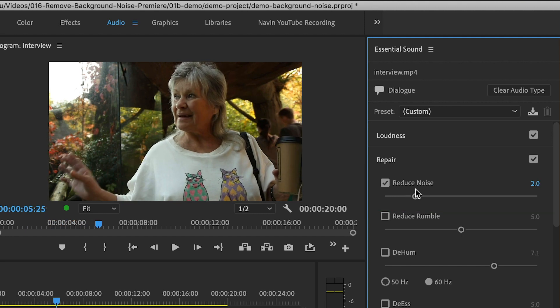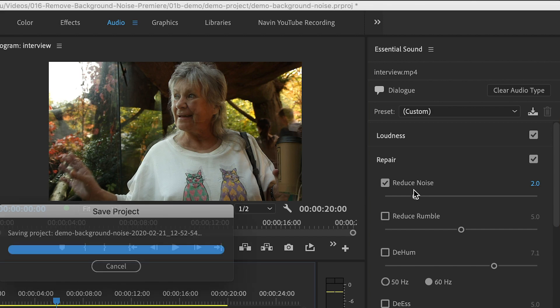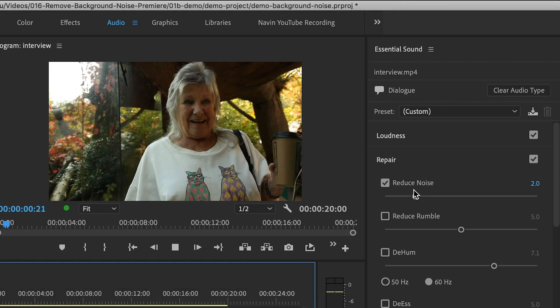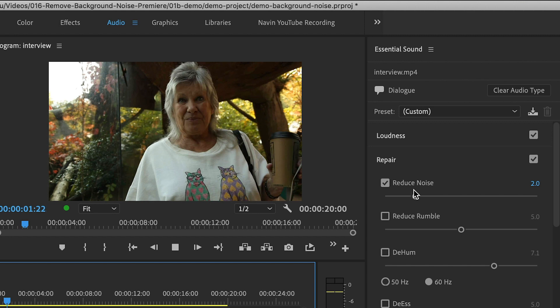Every clip is different, so you'll have to experiment with your clip.